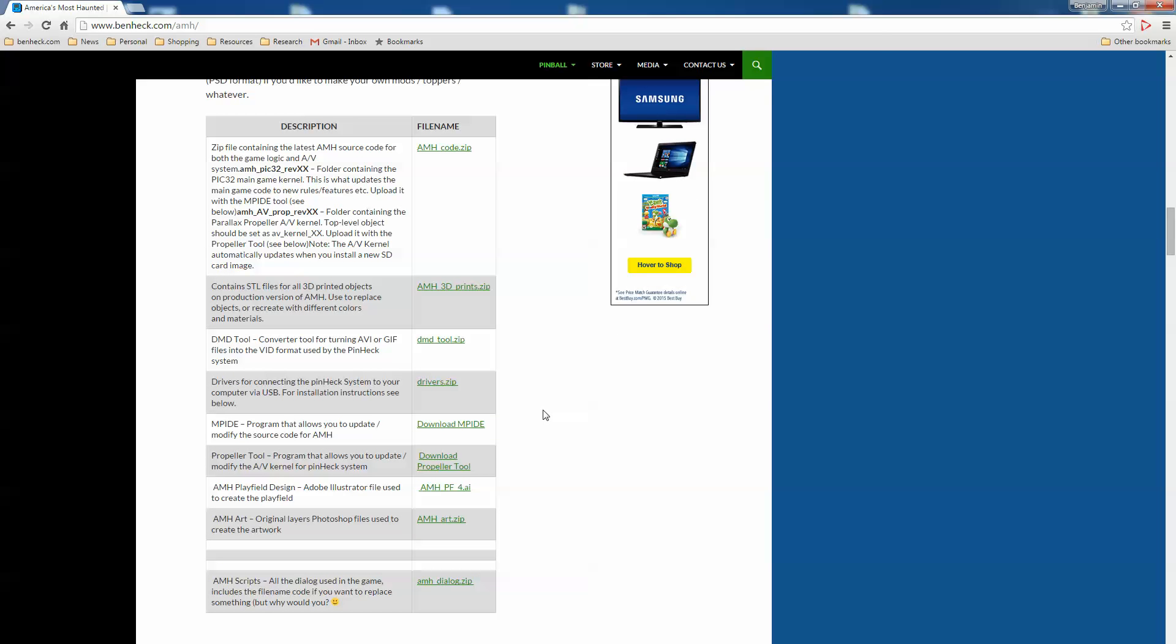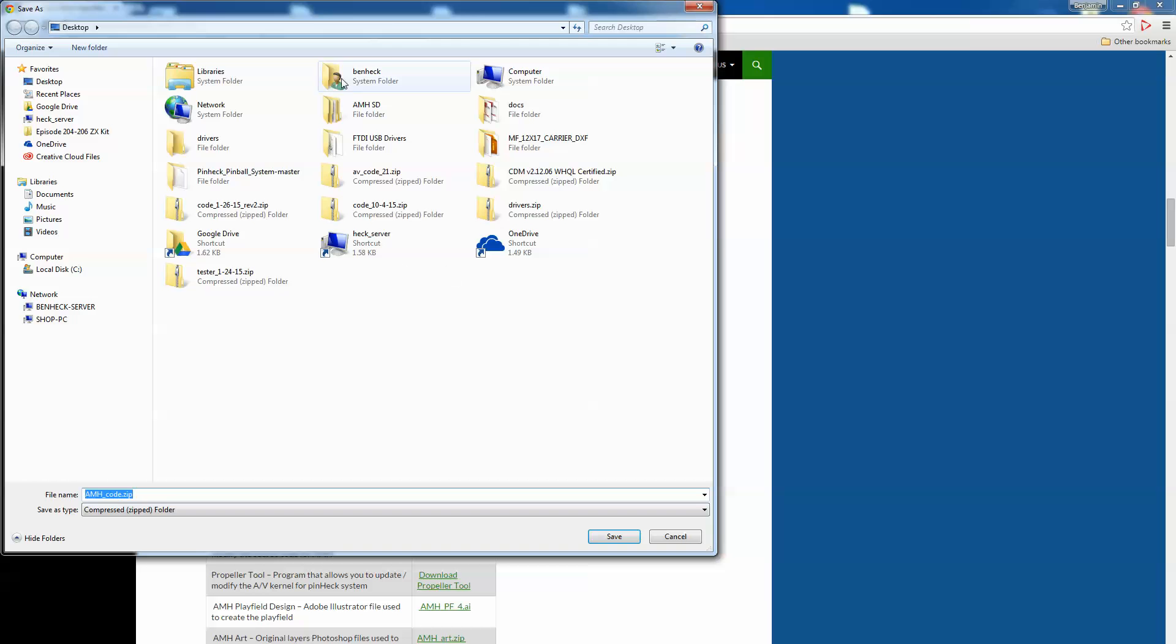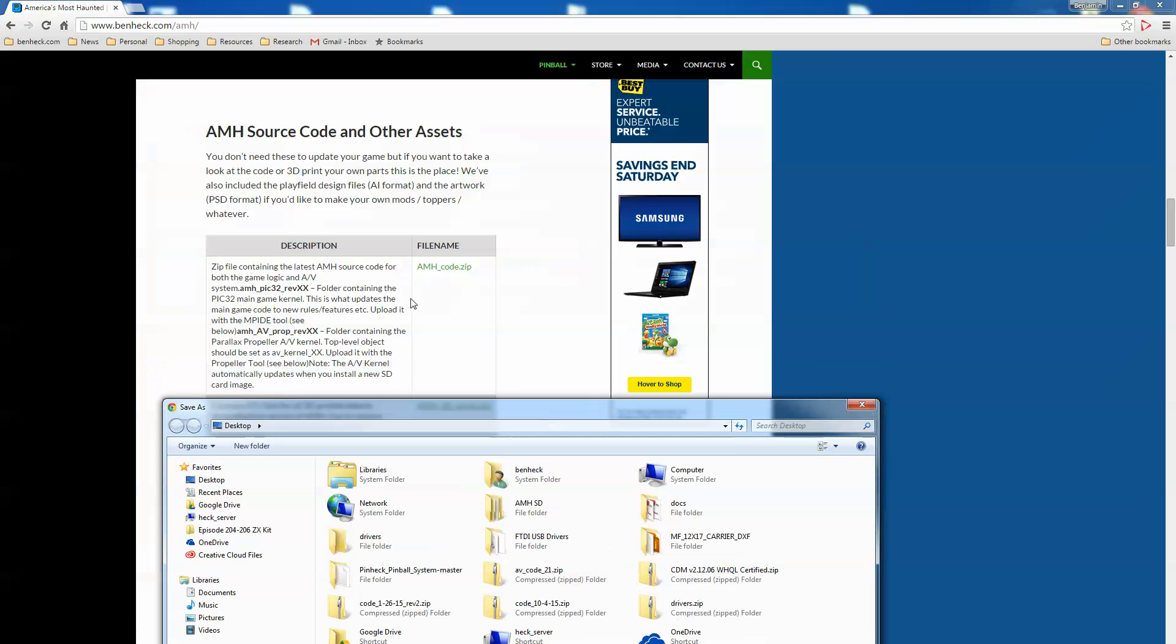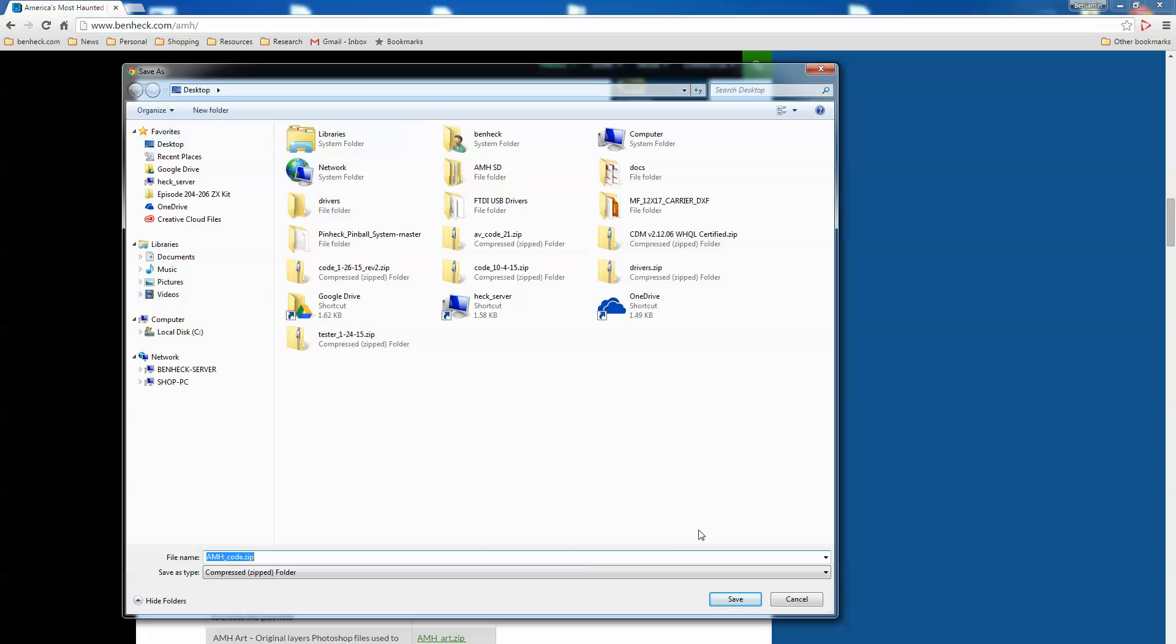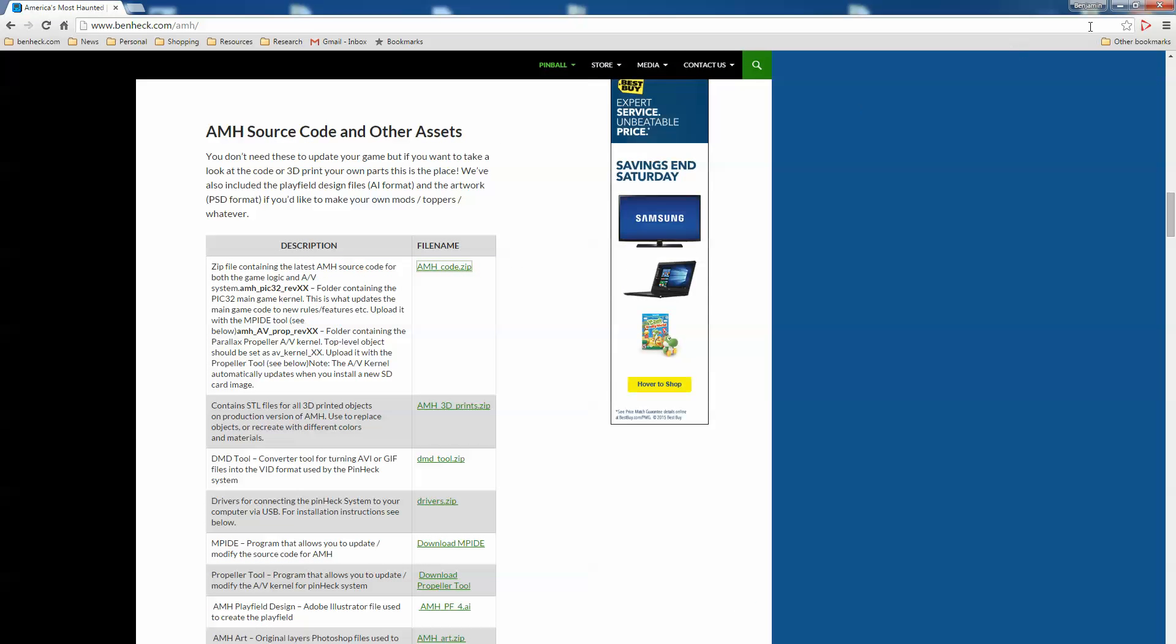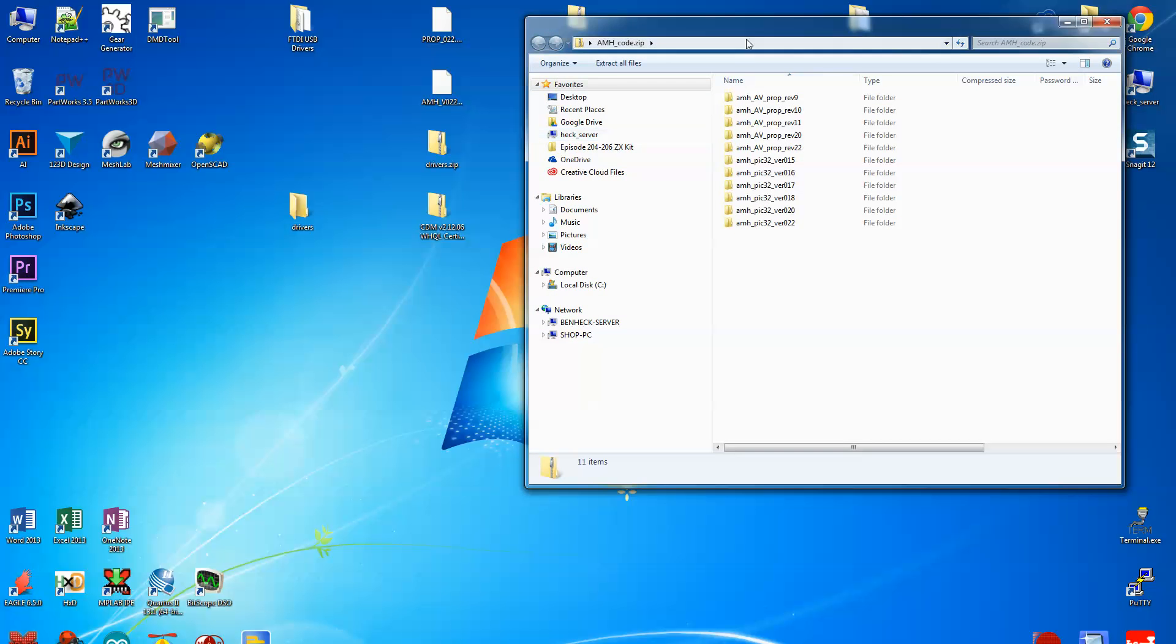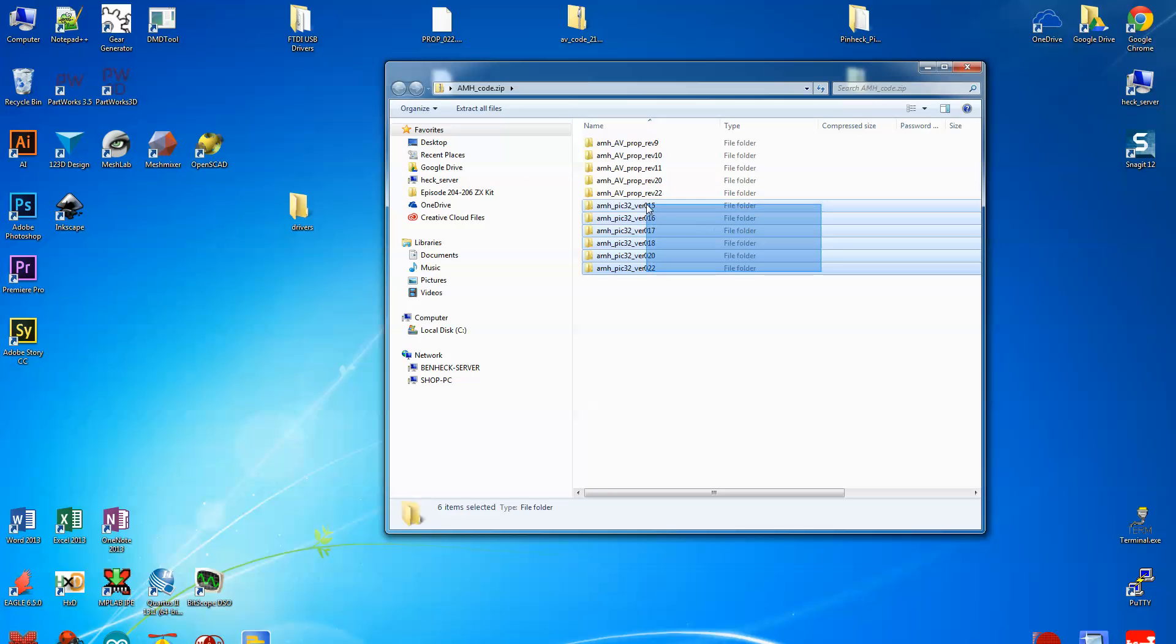And this link that I clicked, AMH code zip, this isn't really the installer code, this is more like the source code. So if I go into the zip file that I just downloaded and I open it up. Oh wow, look at this, oh wow, it goes back to version 15.